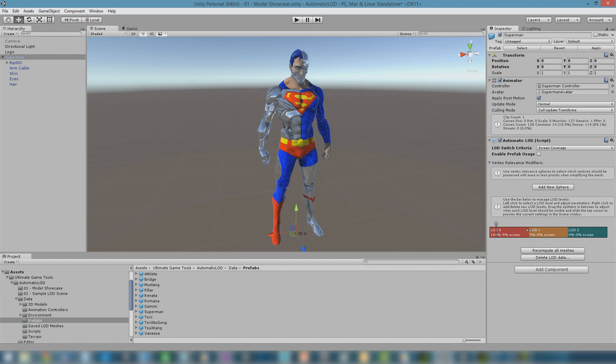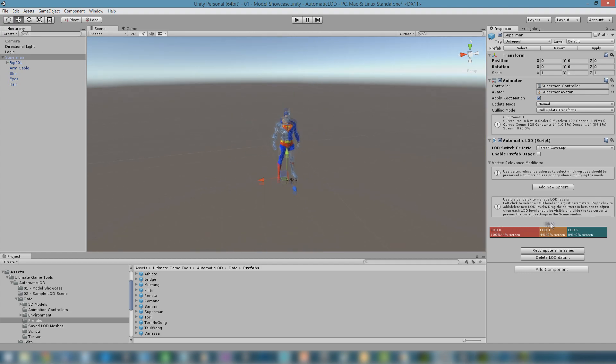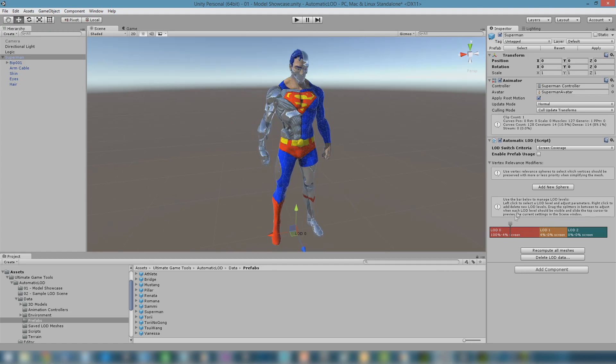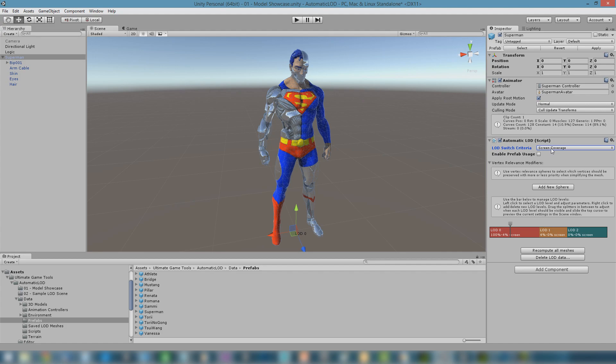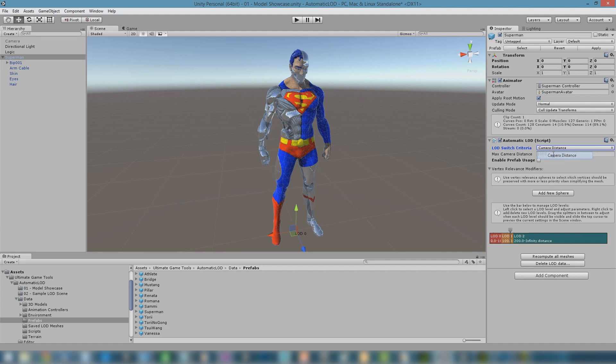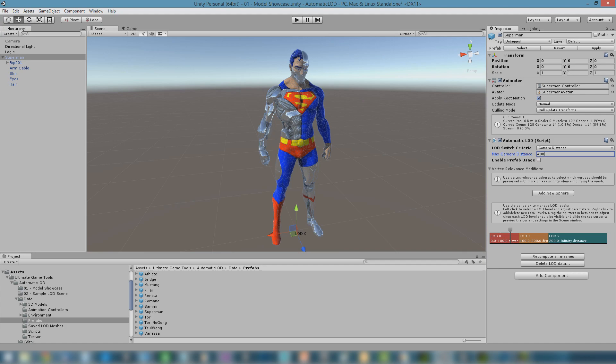Borders can be moved, enabling us to change the camera range in which each LOD is used. This range represents screen coverage or camera distance, depending on the LOD switch criteria parameter. Screen coverage measures the percentage of screen space the object occupies, while camera distance measures the distance from the object to the camera. Here, the maximum camera distance parameter allows you to limit the right-most value of the LOD bar.